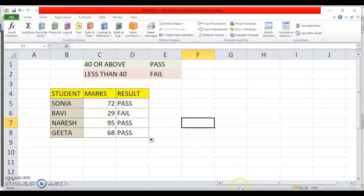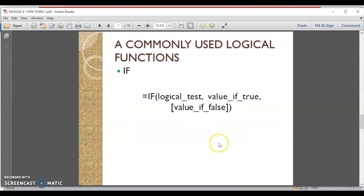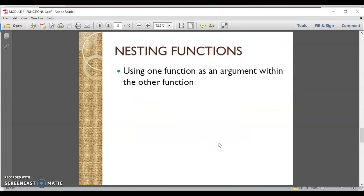The last thing we will discuss in this session is nested functions. Nesting means using one function as an argument within another function. While writing the arguments of Function 1, we give Function 2 as one of the arguments. That is called nesting of functions.